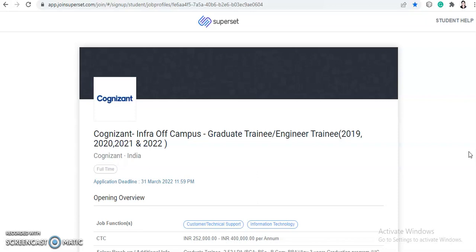So with that note, let's start today's video. Today we're gonna talk about Cognizant infra off campus hiring. So Cognizant has announced their infra off campus hiring for graduate trainee or engineer trainee for the batch of 2019, 2020, 2021 and 2022.